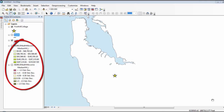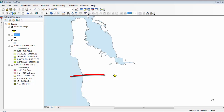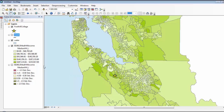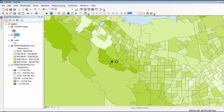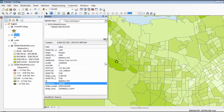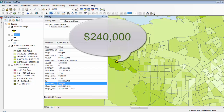I have several map layers here on the left side of the screen. For reference, Foothill College is the yellow star. First, I'm going to turn on the layer that just shows median household income by census tract. The darker green is higher income; the lighter is lower. In a GIS, I can zoom into the data and click on a polygon to find out the specific data associated with it. Here we are at Foothill College — the median household income is $240,000 in this census tract.